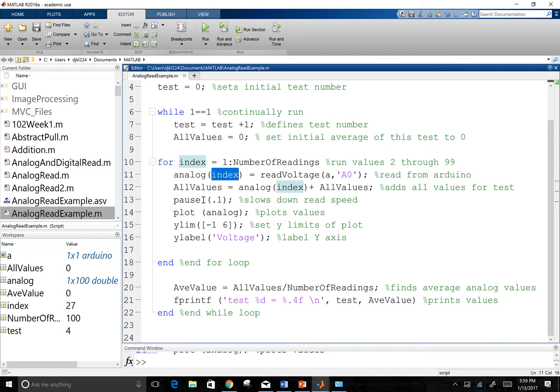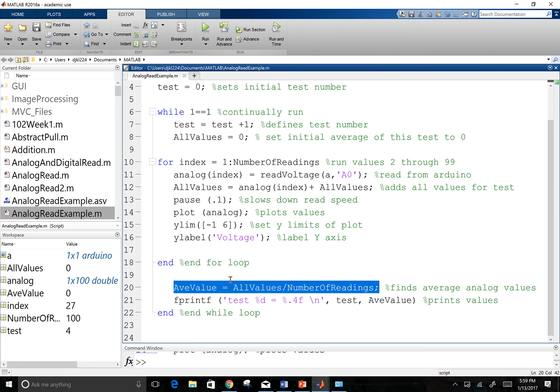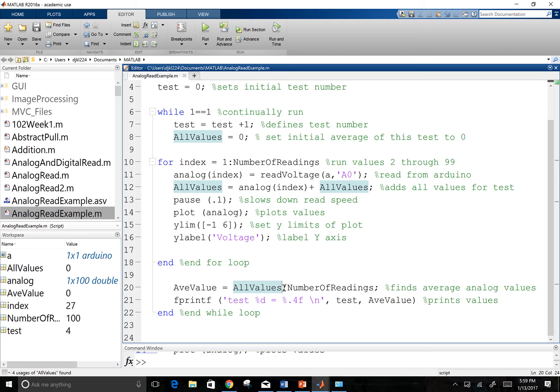Then, once we've done my hundred reads there, I'm going to find the average of my values. So I'm going to take all values, which has been added to over and over and over and over again. Right? A hundred times.